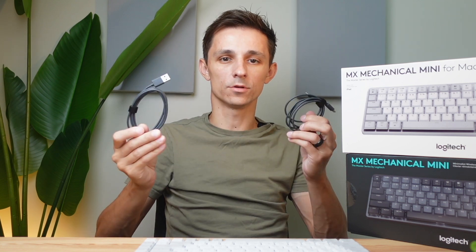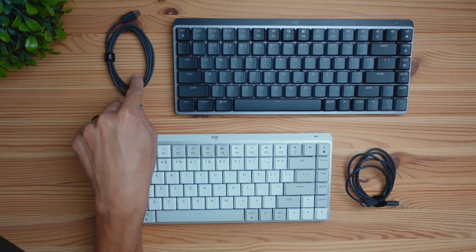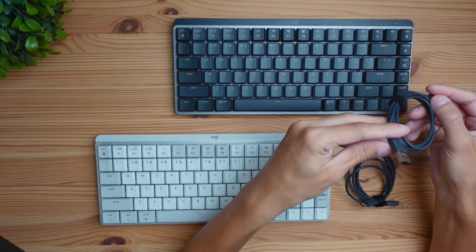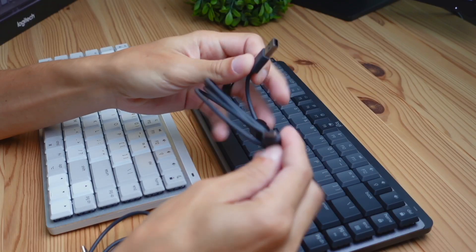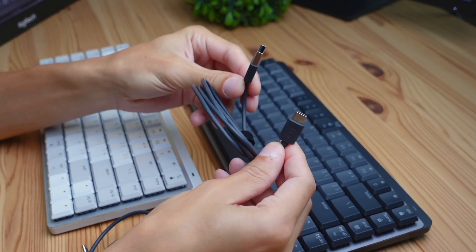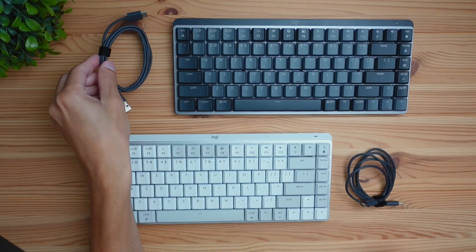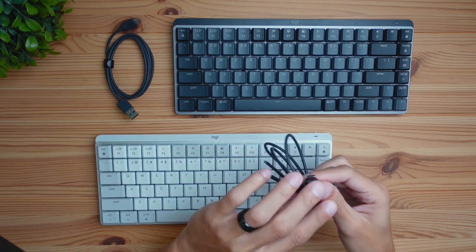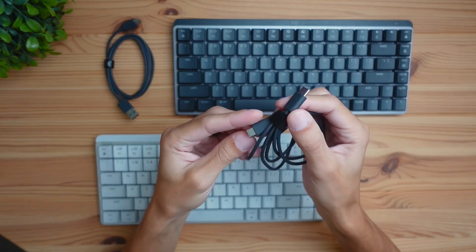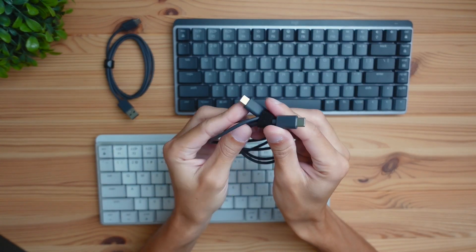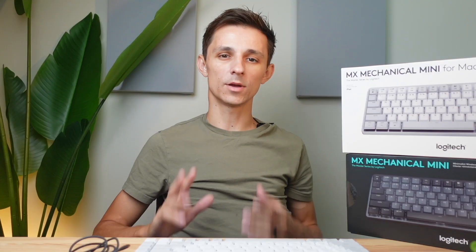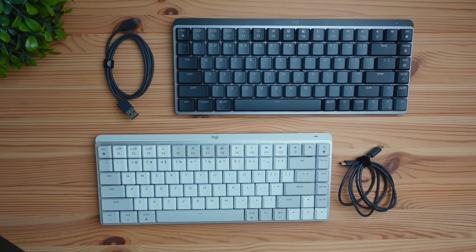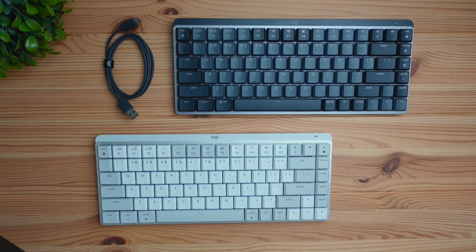So the next difference between these two keyboards is going to be the cables. So with the regular version here you're going to get a USB-A to USB-C connection cable. And with the 4Mac version you're going to have a USB-C to USB-C connection type method. So this is going to be a pretty important distinction in case your computer doesn't have any USB-C or USB-A ports. Most new Mac computers don't have USB-A ports anymore. However, I will say that these cables are only meant for charging. They don't serve as a connection option on either keyboard.